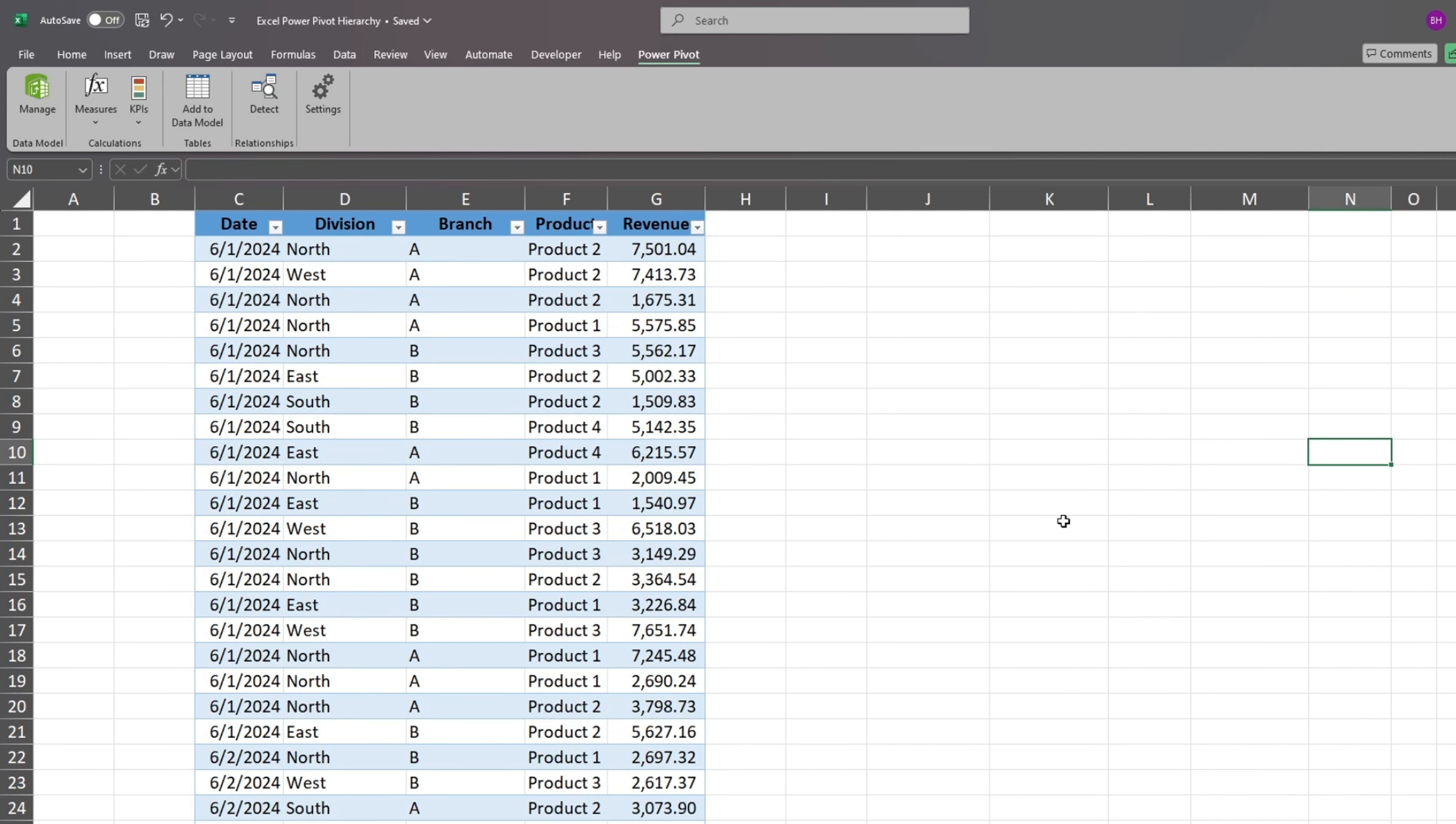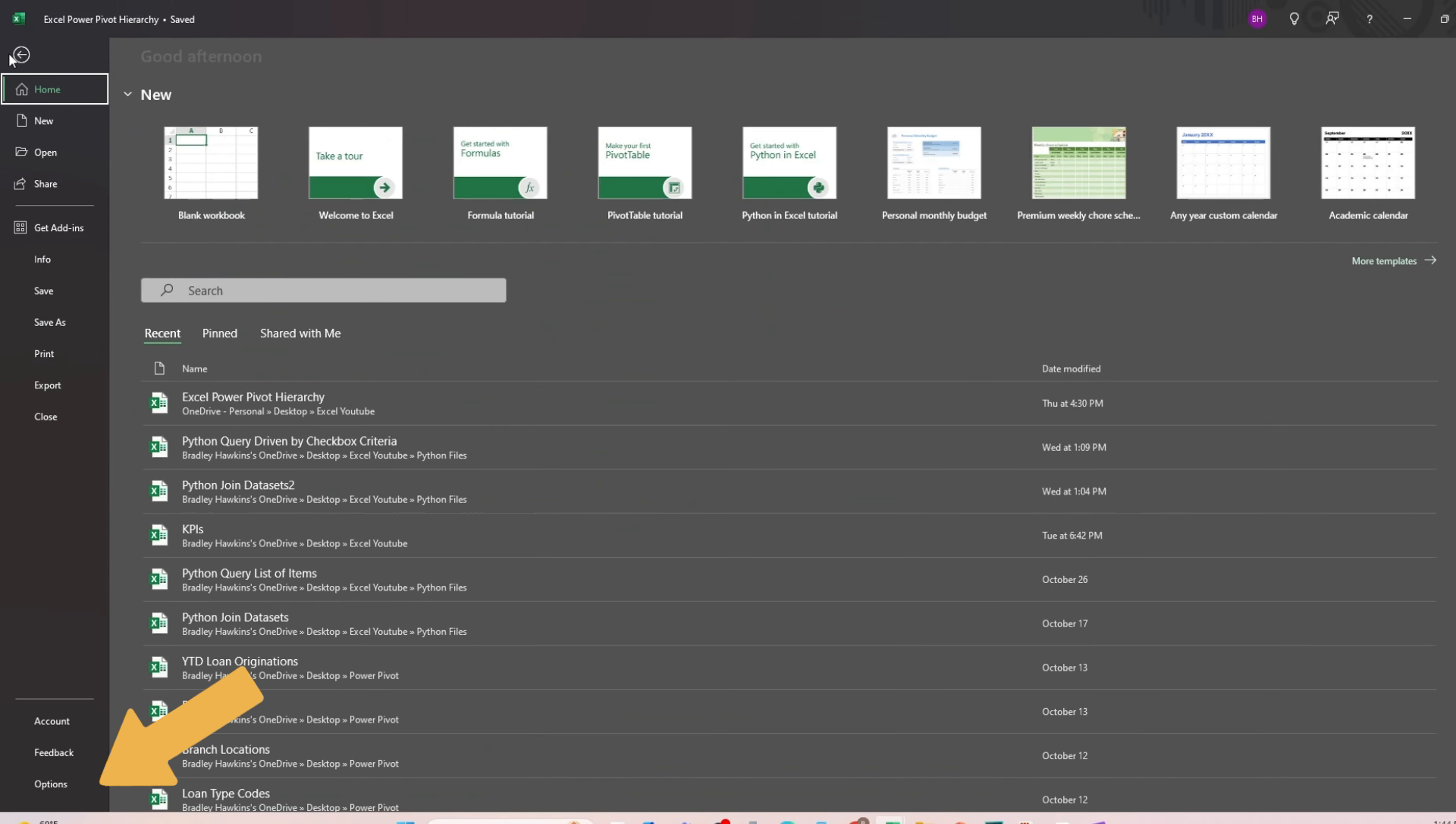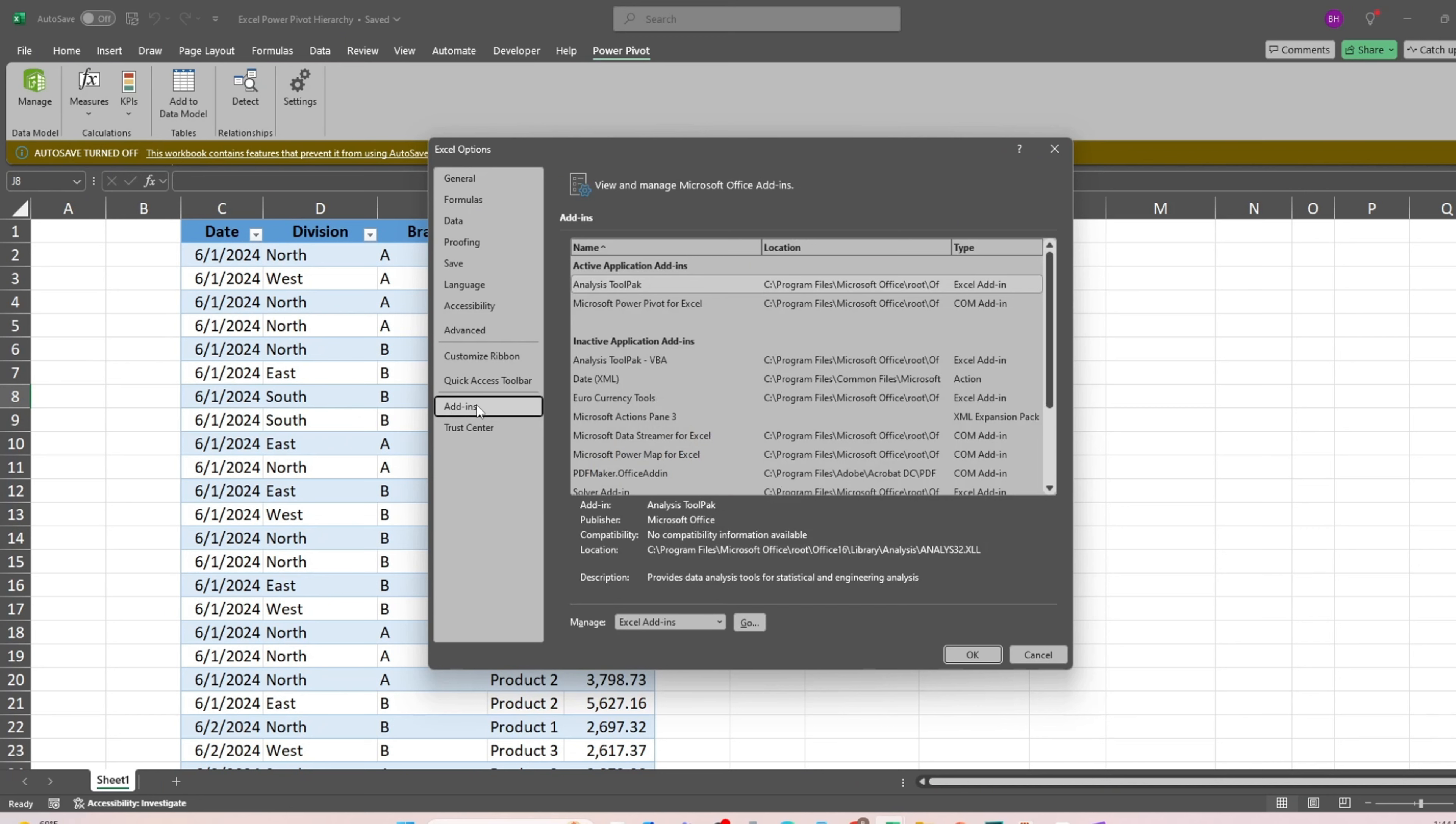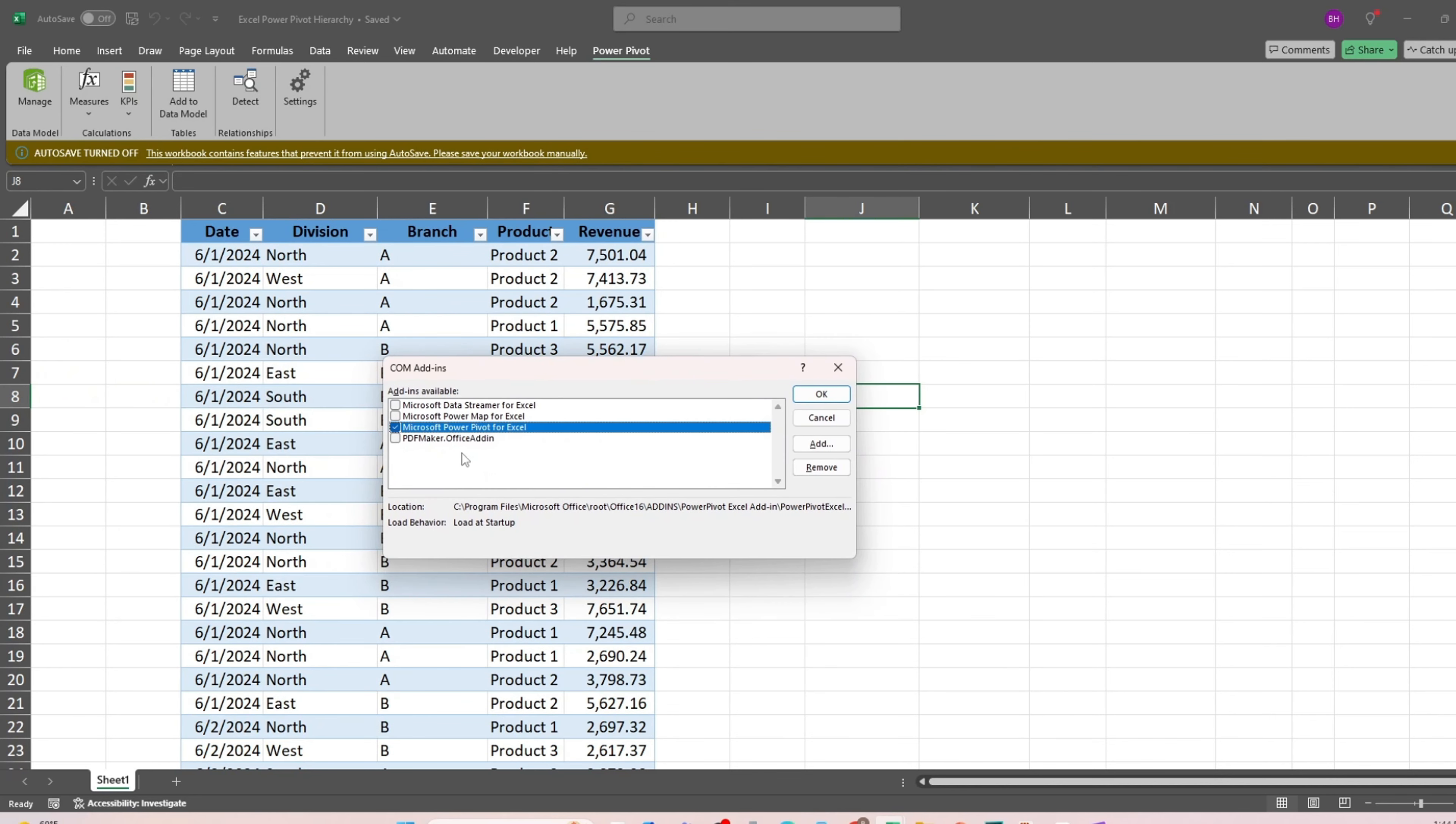Before we begin, make sure PowerPivot is enabled in Excel. If you don't see the PowerPivot ribbon at the top, do the following. Go to File, then Options. In the dialog box that appears, click on Add-ins. In the drop-down list at the bottom, select Com Add-ins and click Go. In the next dialog box that appears, make sure that the box is checked next to Microsoft PowerPivot and click OK.